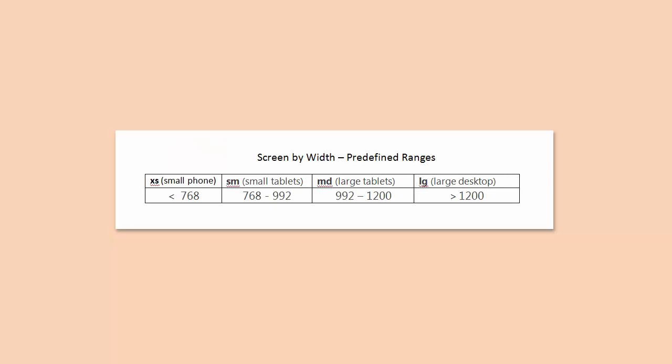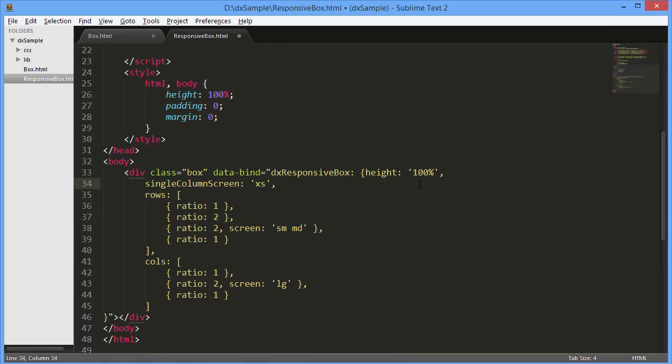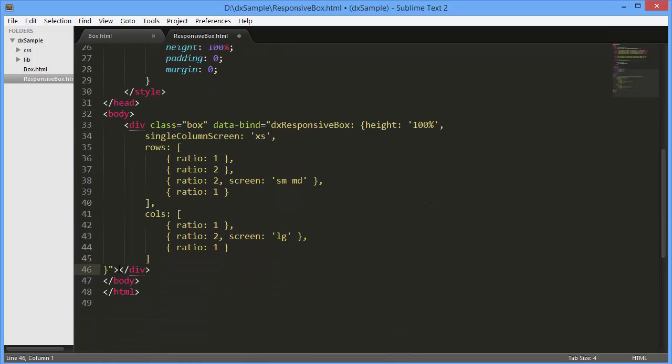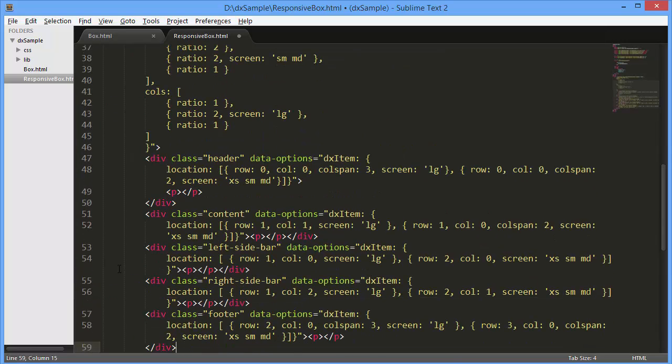XS, SM, MD, and LG are predefined screen factors that correspond to a phone screen, small tablet screen, large tablet screen, and large desktop screen respectively. You can use the screen by width widget option to define the logic according to which current size is related to one of the screen factors. In this example, the default size determination is appropriate.